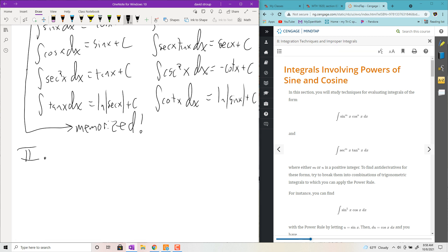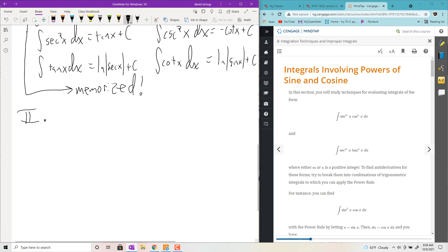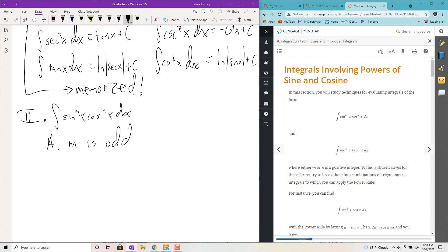This section will throw at you integrals that are mixtures of sines and cosines, then secants and tangents, and give you some methods for integrating them. The first type is of the form integral of sine to the m of x times cosine to the n of x dx. When the m value is odd, what you want to do is make everything have an even power — push back one factor of sine, then convert everything into terms of the same trig function using Pythagorean identities, and do a u-sub accordingly.